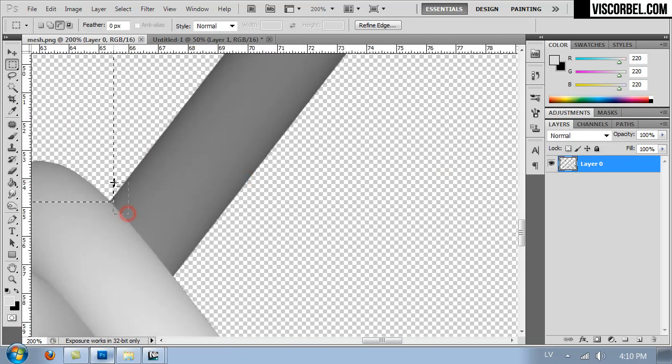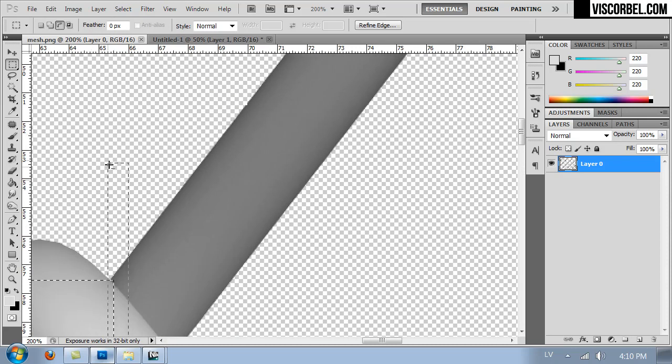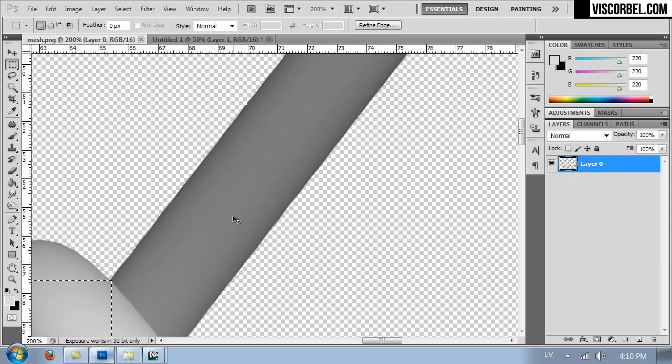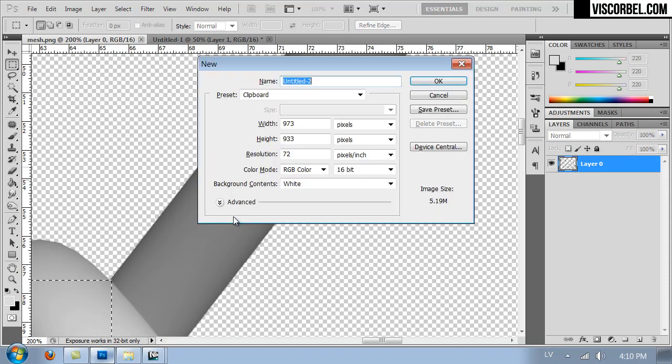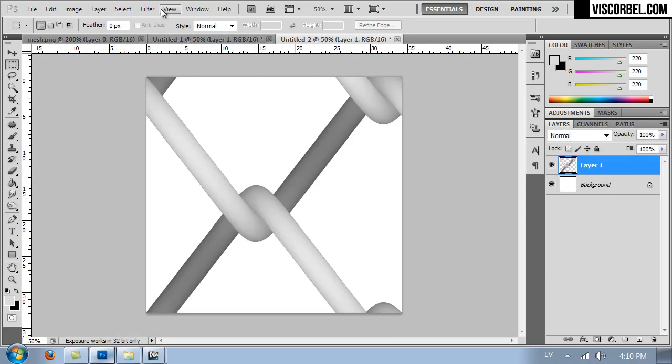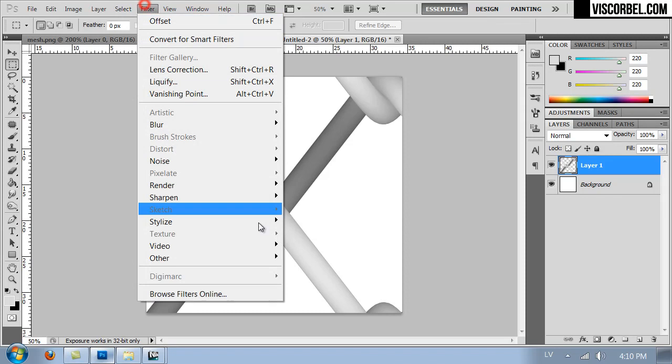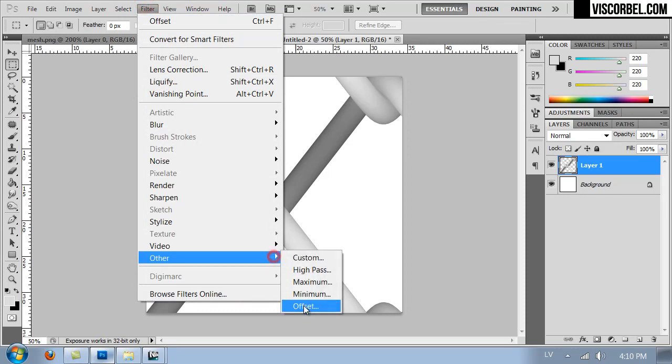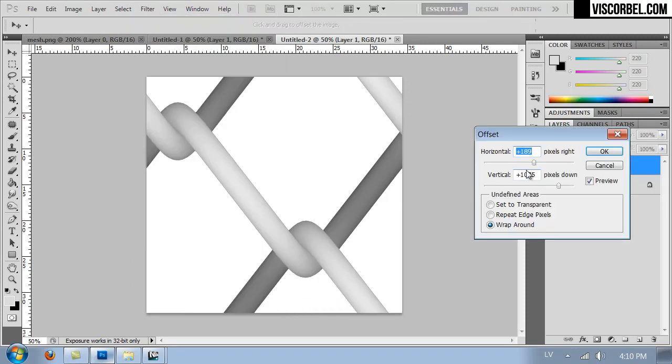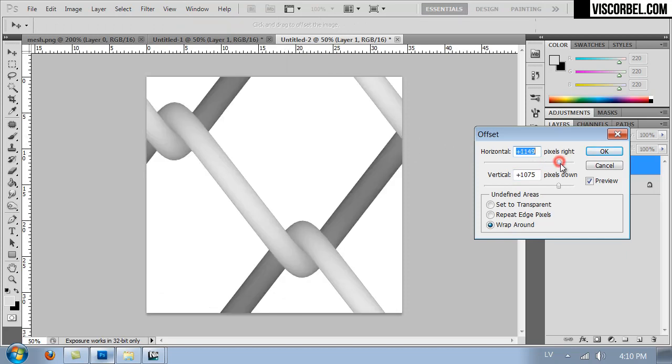And let's select another pixel on the right side as well. Copy, create new image, paste. And let's try the offset filter again. And this time it tiles perfectly, well almost perfectly good enough for our needs.